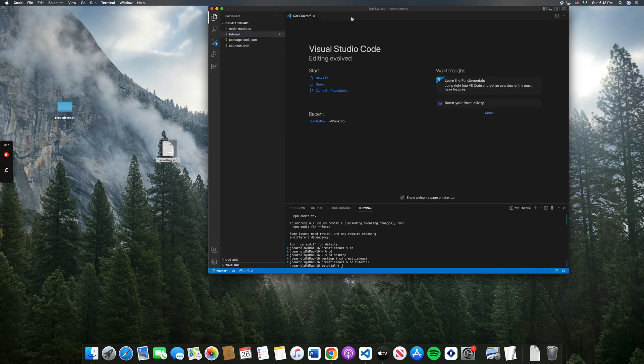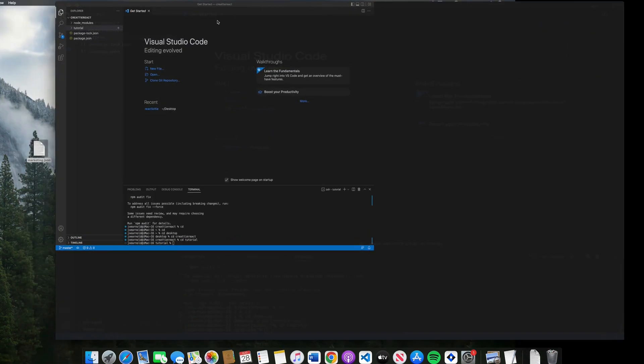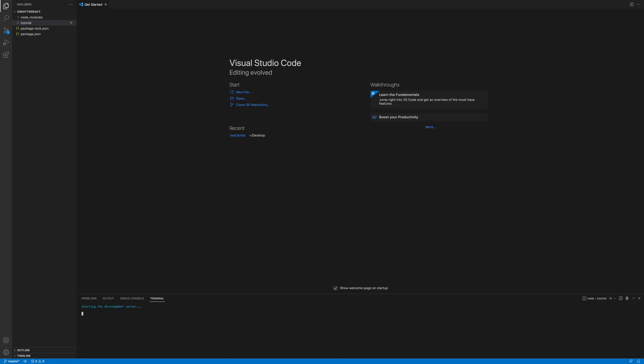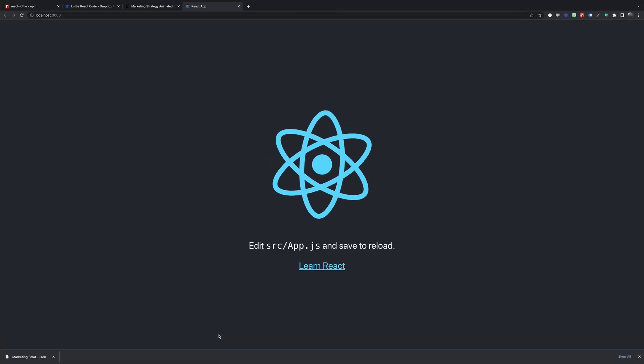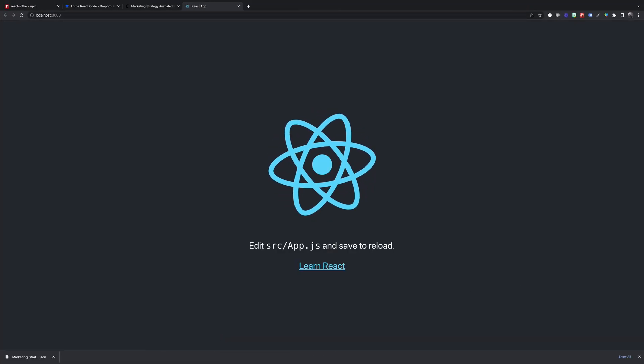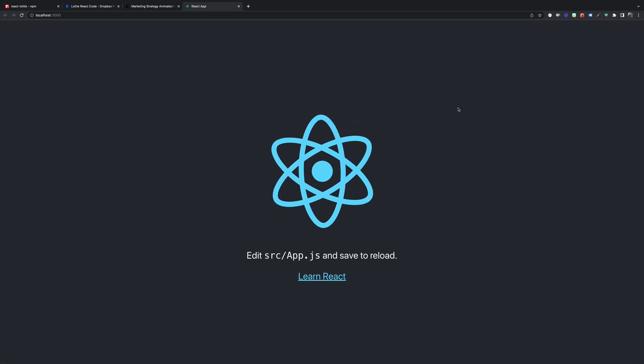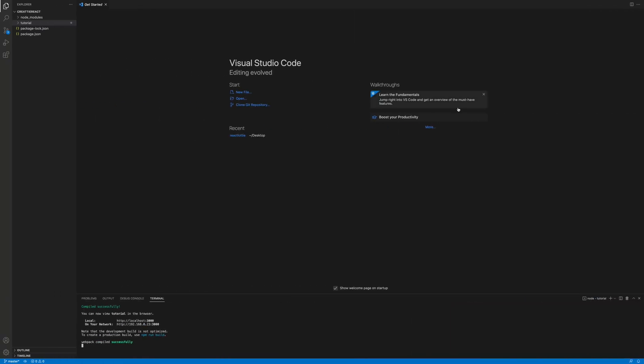Now we're ready to run a React app. npm start. All right. Everything looks good. It's running in the browser.